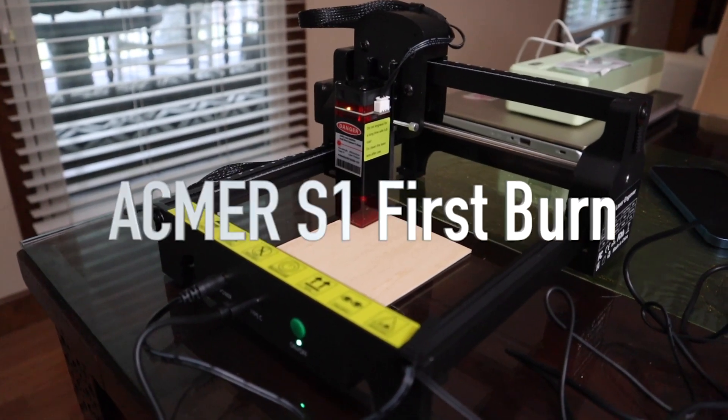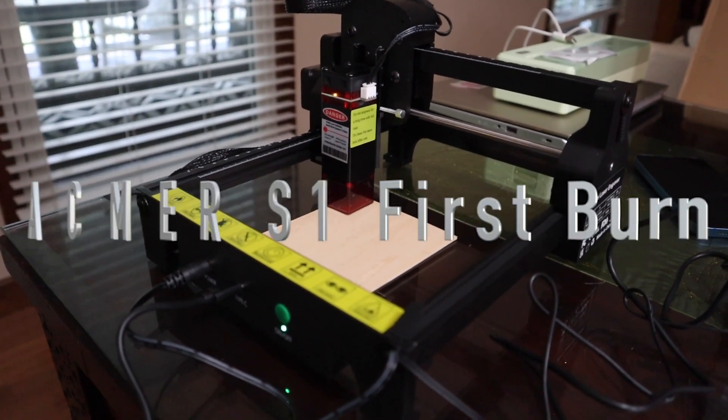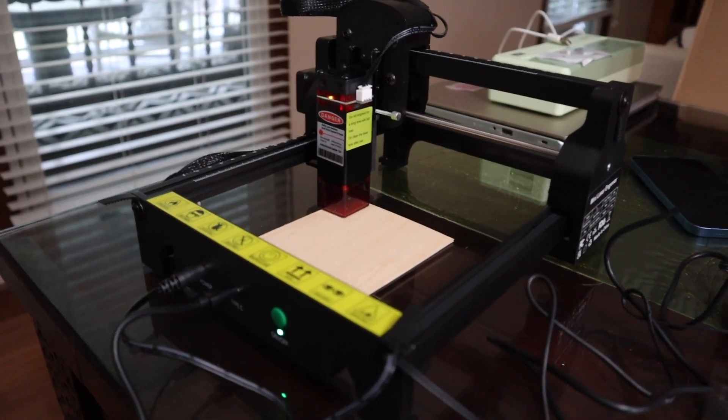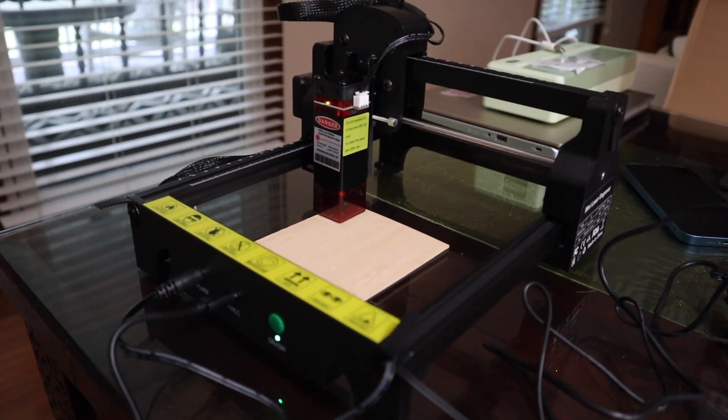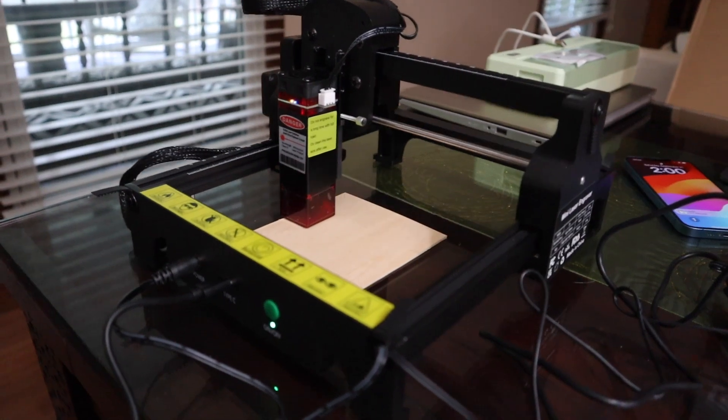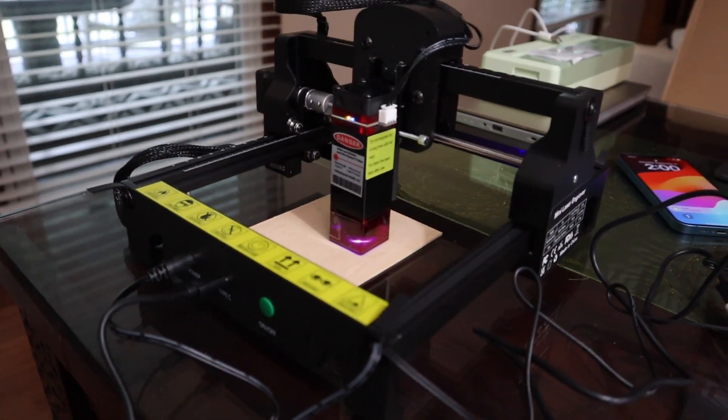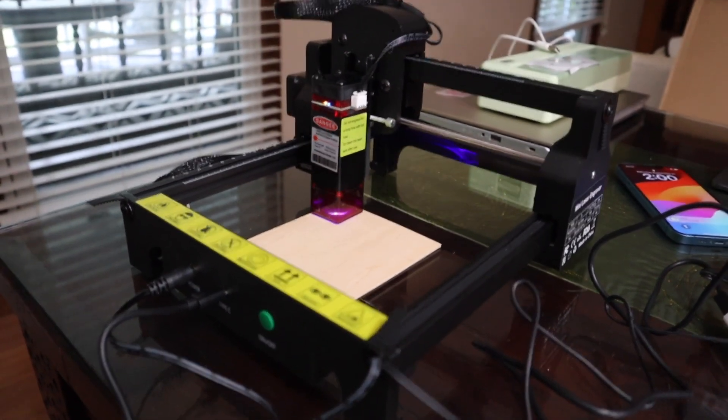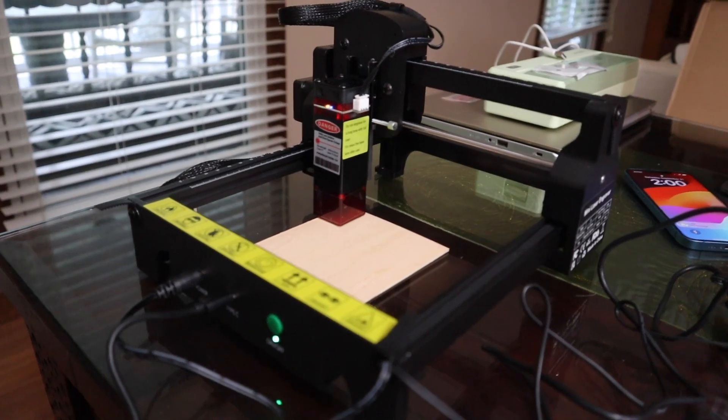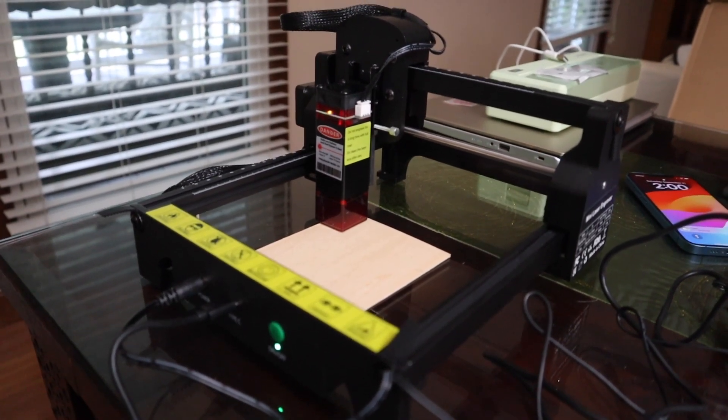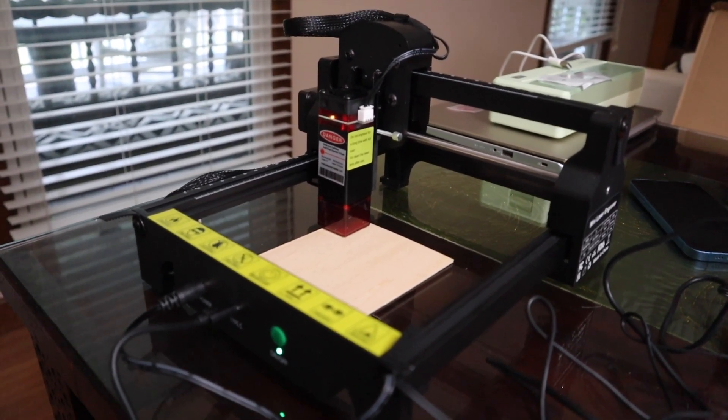Okay, this is the ACMER S1. It's 130 millimeters by 130 millimeters. I'm going to do a simple line text here. This is the first burn I've done on this, so let's see what happens—if it blows up, you'll see that.